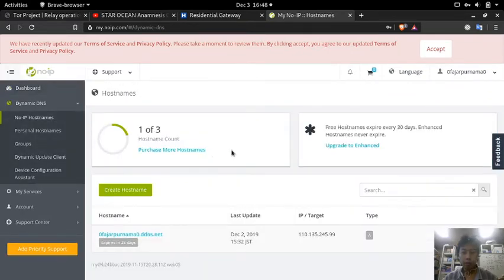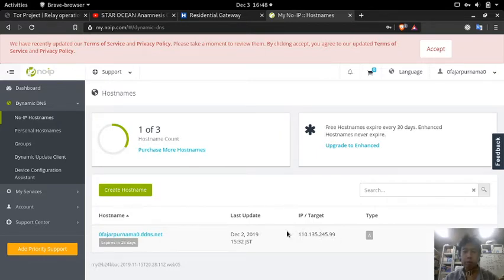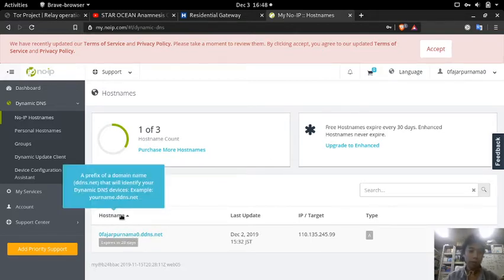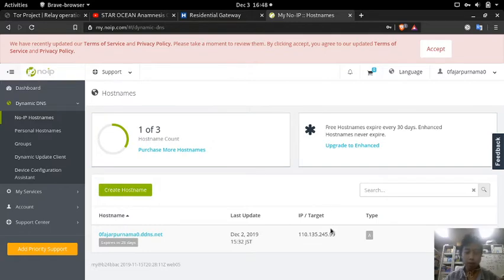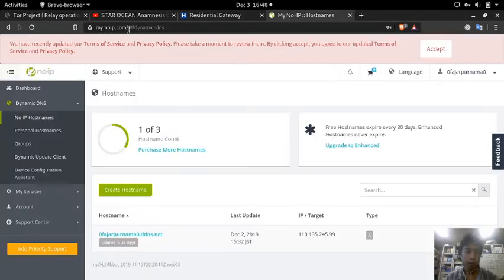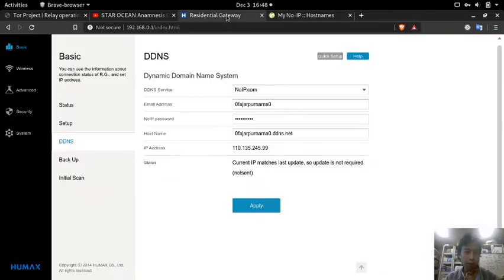If you haven't created one, you should create a hostname here. Just input your desired hostname and the IP address that is on your router. Make sure that these are matched with noIP.com.